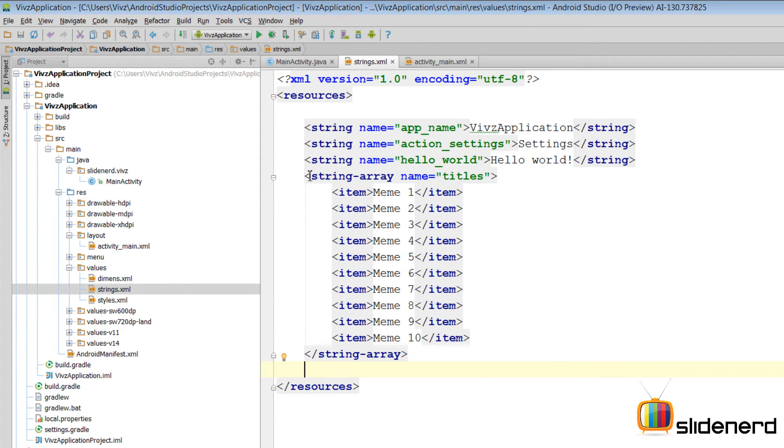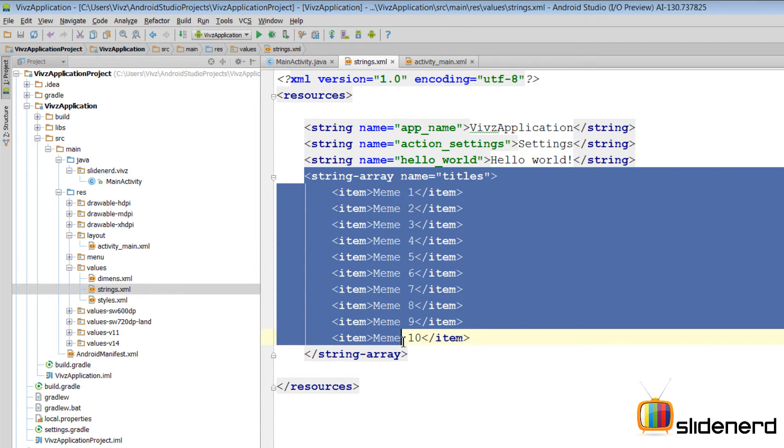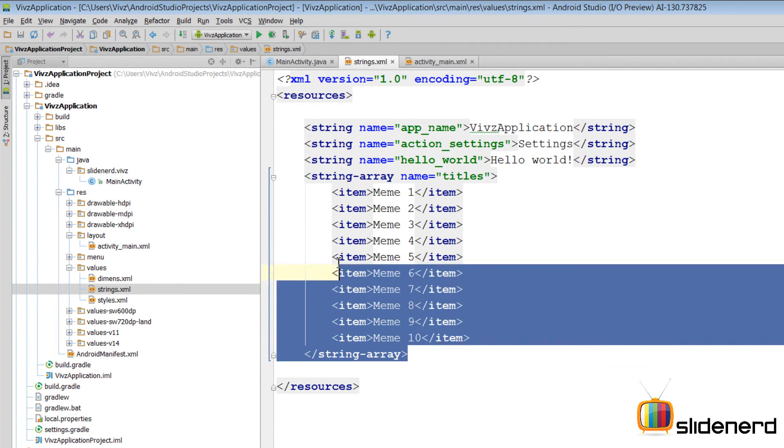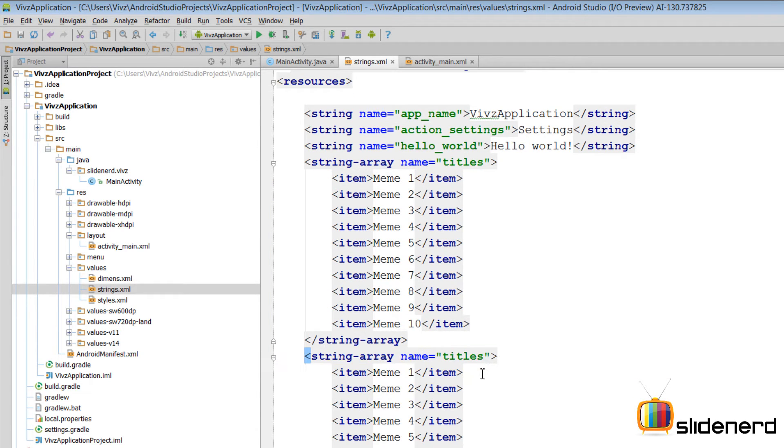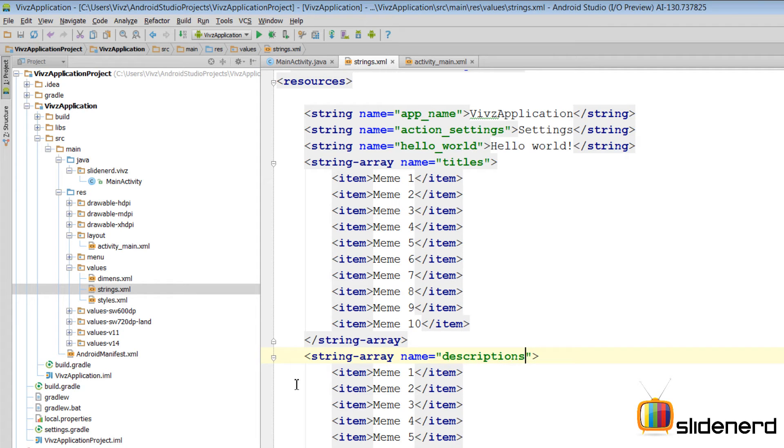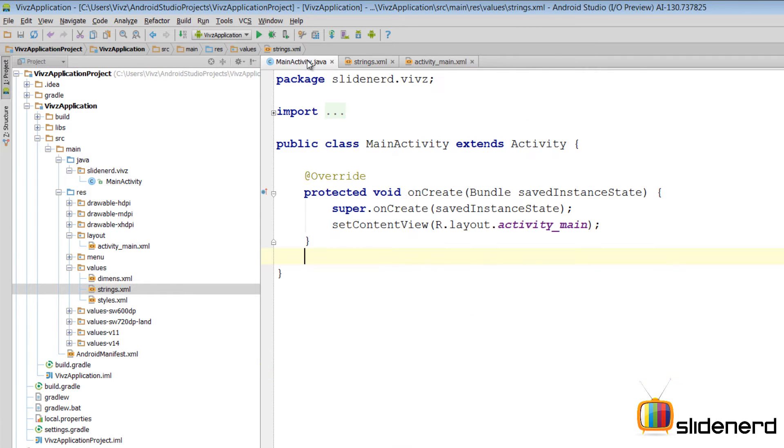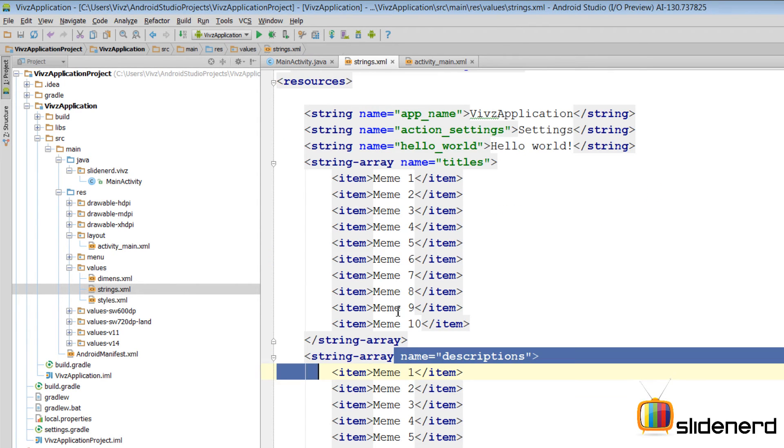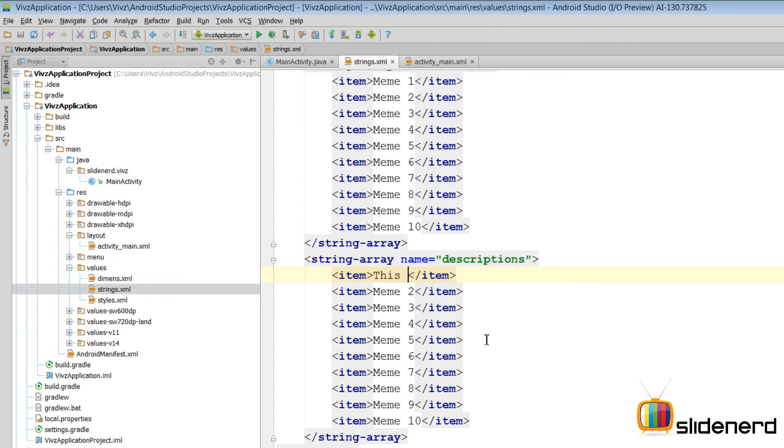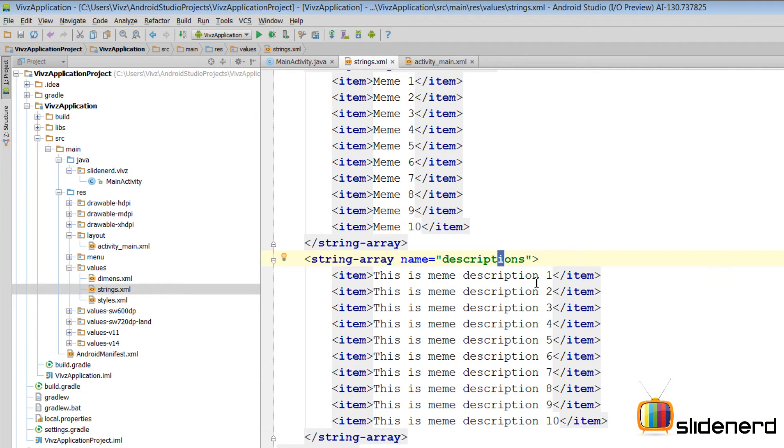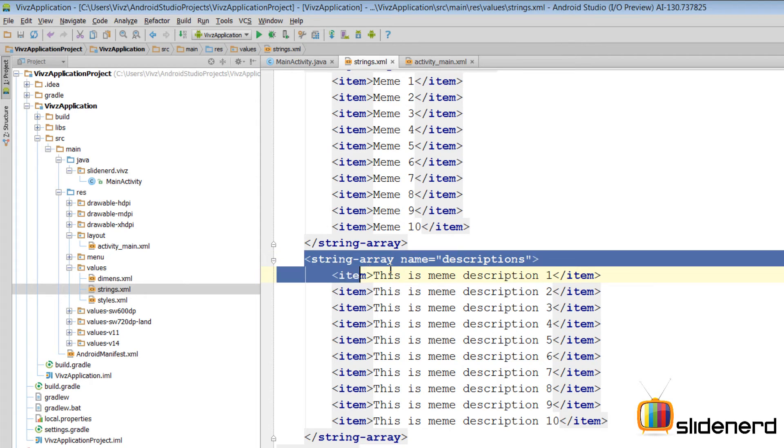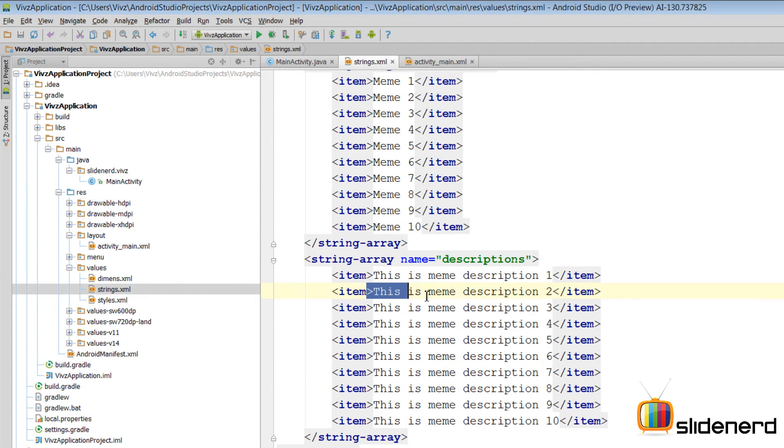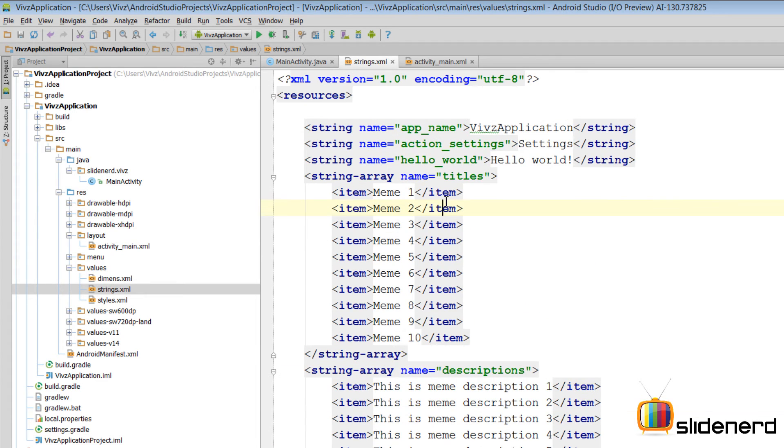So at this point we have our arrays for titles created. We need to create the same kind of array for descriptions. So let me copy paste this entire thing. Paste it. I am going to give this a different name, call it descriptions. Now this name is the way through which I can refer to this array inside my Java code here inside main activity. So here inside my item I am going to change this text to saying this is a description one. And let me go ahead and do that for all the remaining descriptions. So at this point I have my string array with a name equals to descriptions that contains all my description text over here. And I have my titles.